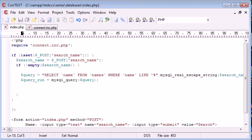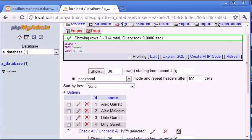So say the user typed in Alex, we'd search for a wildcard either side of Alex, and it could return, well, it will return Alex Garrett and Alex Malcolm.